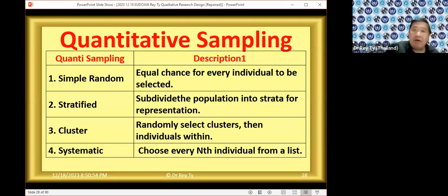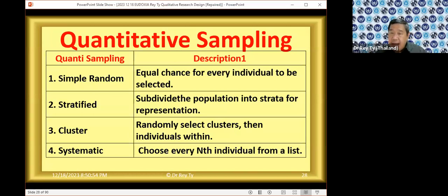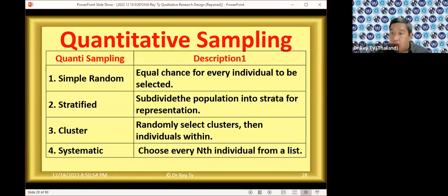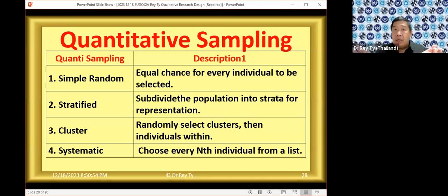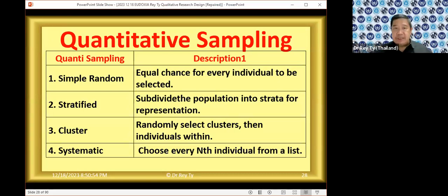For quantitative sampling, these are the major types. Simple random: in everyday language 'random' means just picking anyone, but in quantitative research, random means there's a formula. Statistics textbooks usually have pages of numbers — random number tables devised by statisticians and econometricians — giving everyone a chance to be selected. Just picking someone casually is called convenience, not random. In simple random sampling, you get the numbers from those tables.